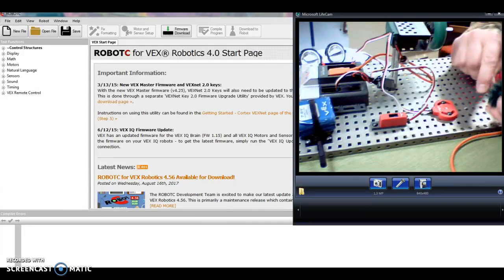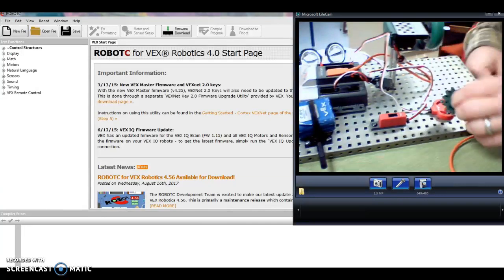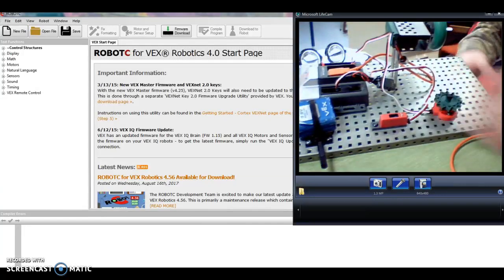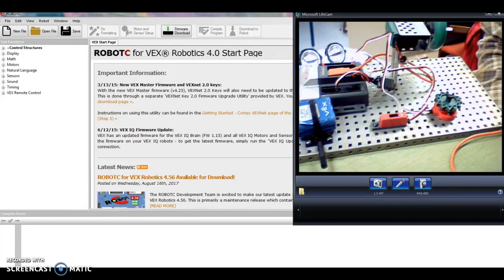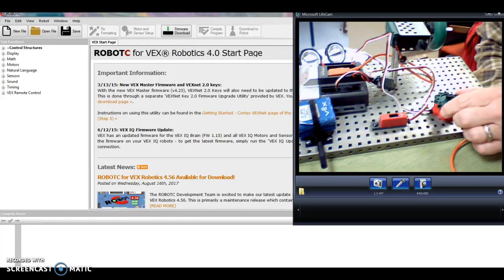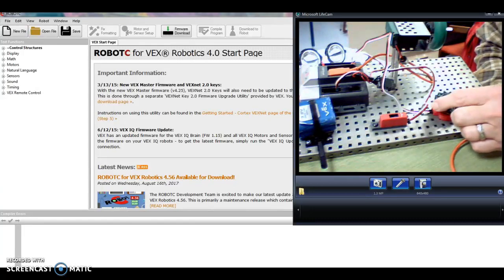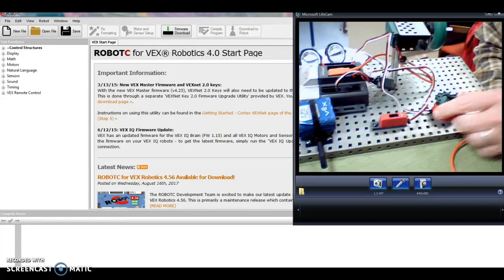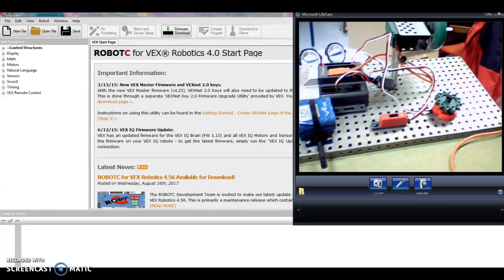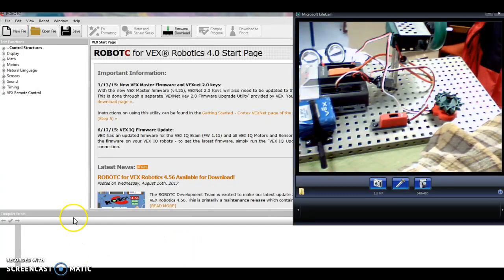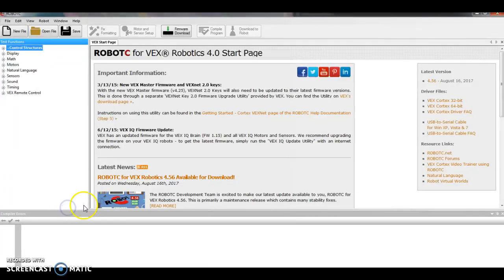Potentiometer plugs into analog two. So fasten that down, plug it in, and then get some sort of little gear so it will let you turn the mechanism inside. This is not a motor, it doesn't move anything, it just records how much it turns.